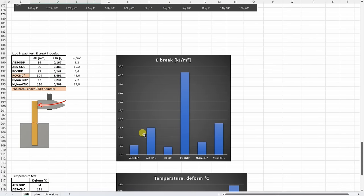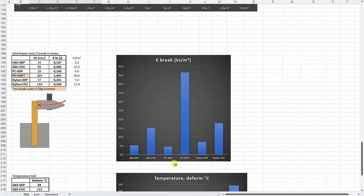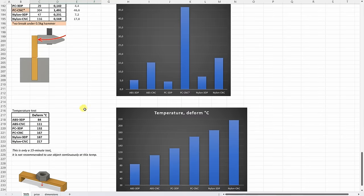On the IZOD impact test, in all three cases, the CNC machine parts performed much better compared to the 3D printed versions. And don't forget, this polycarbonate didn't even break in this test.